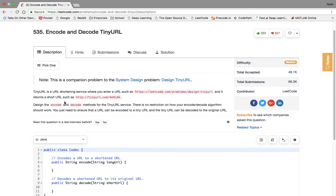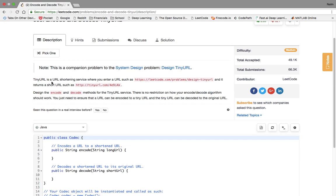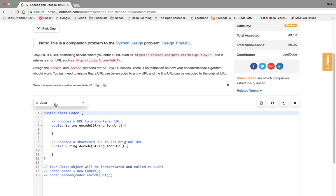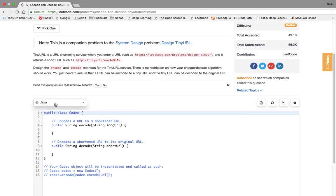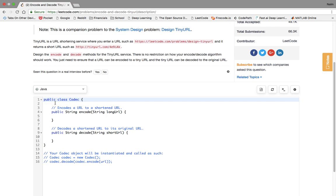TinyURL is the URL shortening service where you enter a URL such as this long URL and it returns a short URL such as tinyurl.com slash whatever that is. Design the encode and decode methods for TinyURL service. There's no restriction on how you encode or decode your algorithm. You should just ensure that a URL can be encoded to a TinyURL and a TinyURL can be decoded to the original URL.